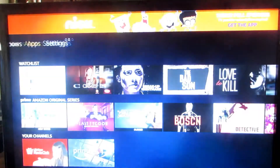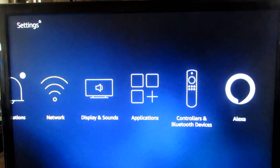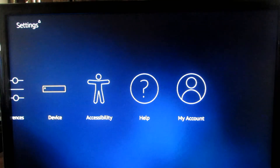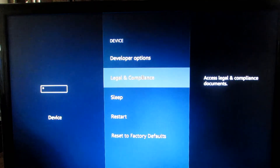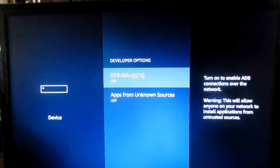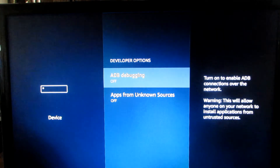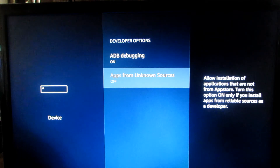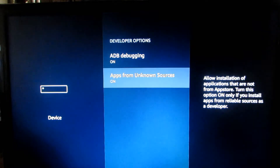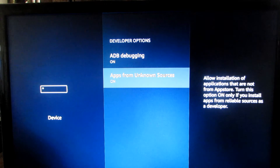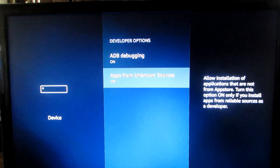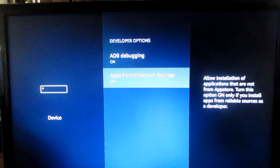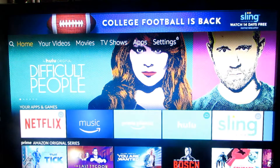The first thing you want to do is go over to your Settings and go to your Device Developer Options. You want to make sure that ADB debugging is on, and then go to Unknown Sources down below and make sure that's also turned on.